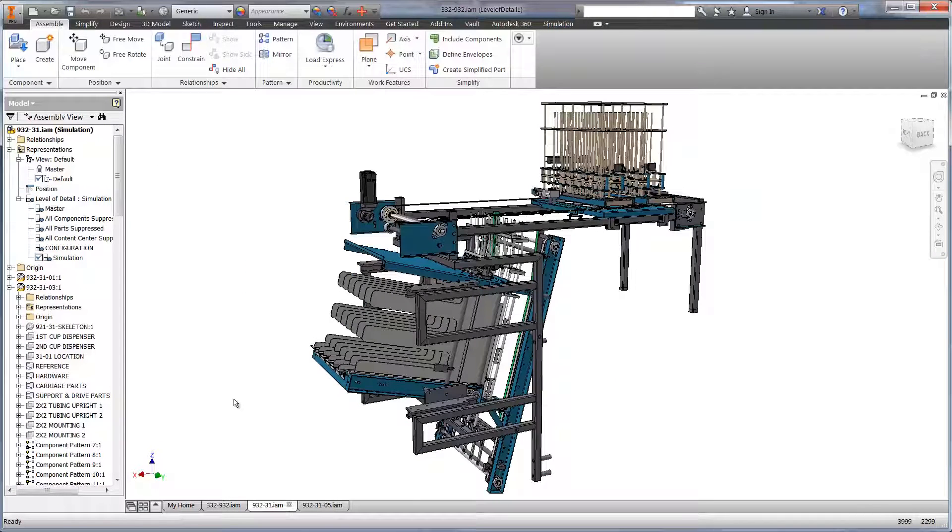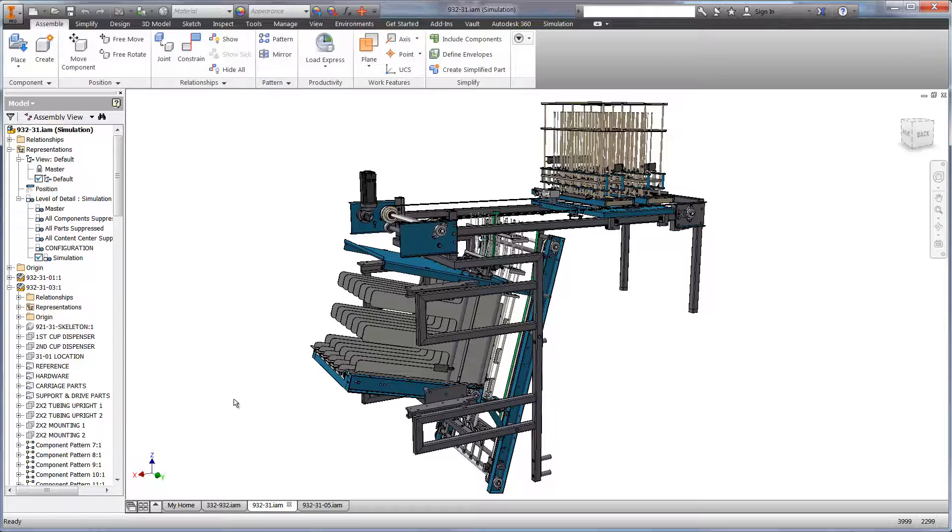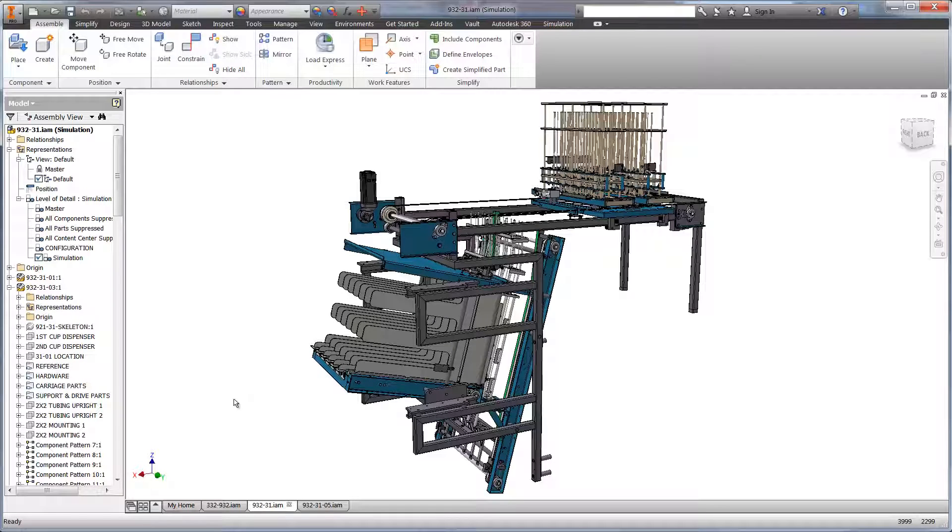Here you can see a weld frame that's used to feed the container, or cup in this case, to another sub-assembly which transfers it over to the machine to begin the process.